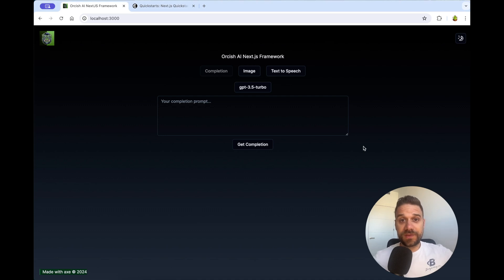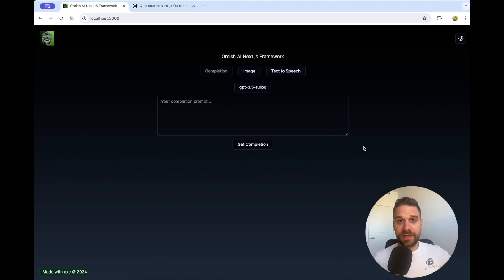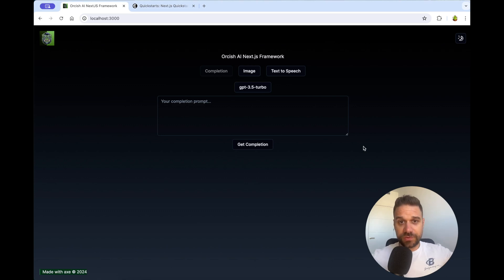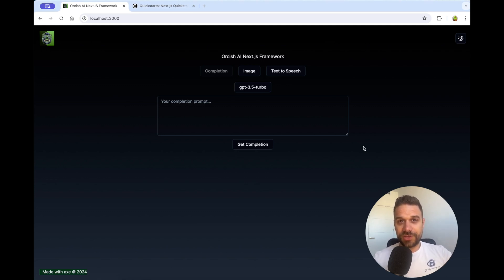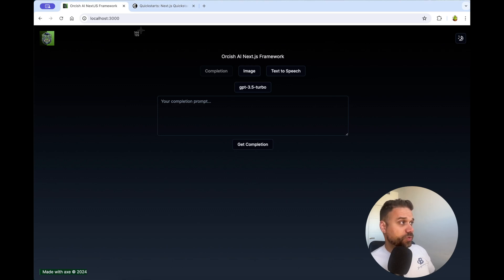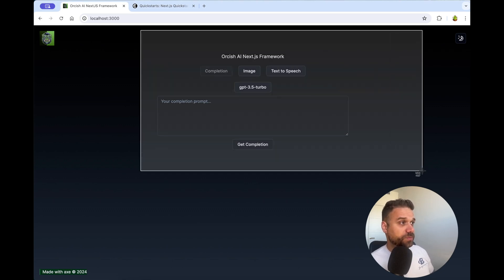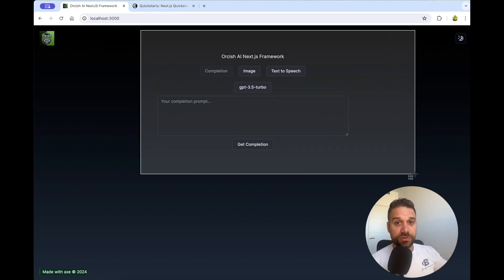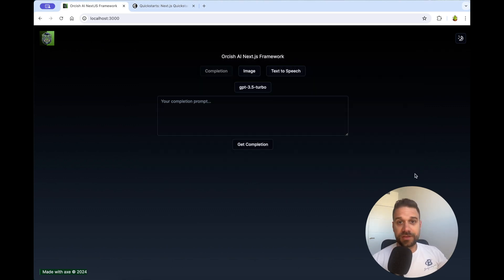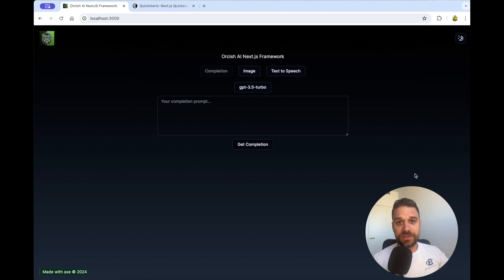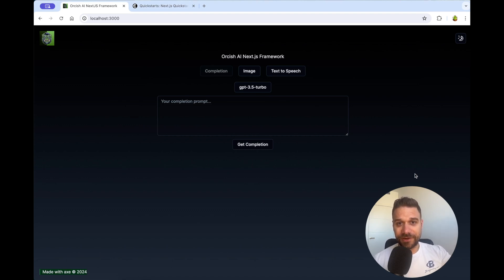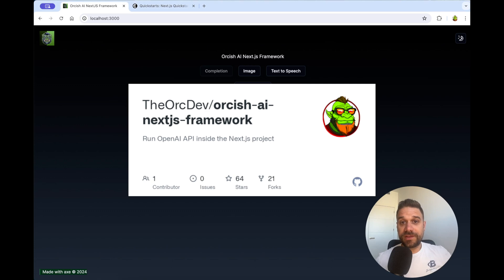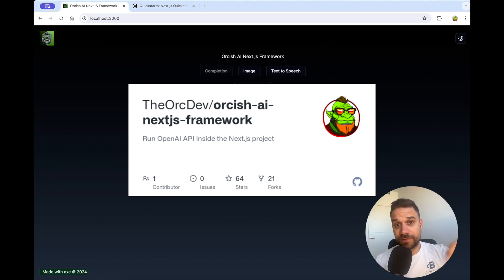Hey there warriors, we have here our Orcish AI Next.js framework, and we implemented OpenAI, ShadCN, and a bunch of other features, so next one should be authentication. These AI features that we have here should be available only to signed-in users, and currently we do not have database in this project, so there is no better option than Clerk. Orcish AI Next.js framework is in a public repository, and you have the link in the description below.